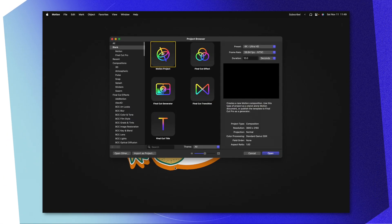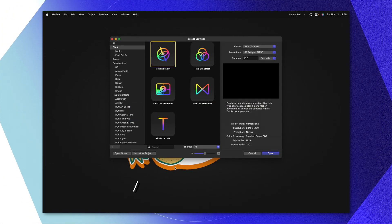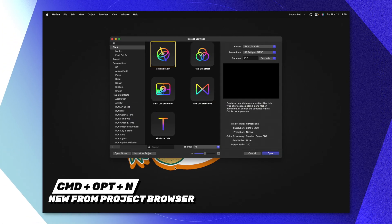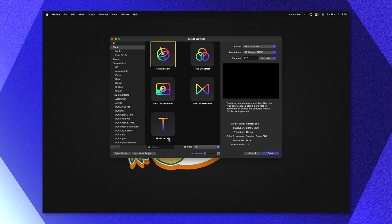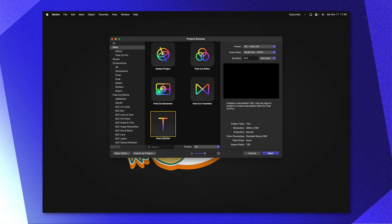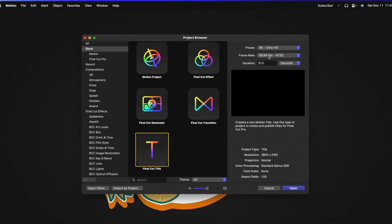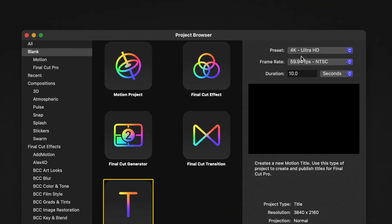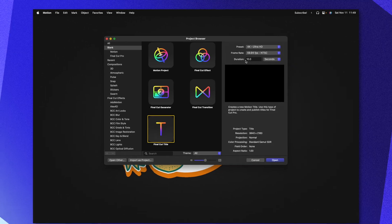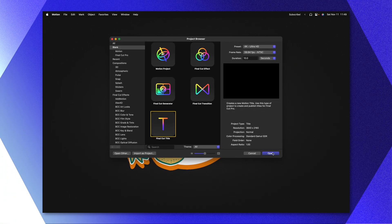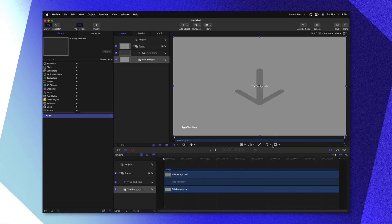Go ahead and open up Apple Motion. If you don't get the project browser, you can push Command, Option, and N. From there, we're going to select the Final Cut title. This will enable us to publish it over to Final Cut Pro, and in the top right-hand corner, I'm going to use a 4K project, and I'm going to recommend setting your duration to something like 10 seconds. After that, we can go ahead and push Open.